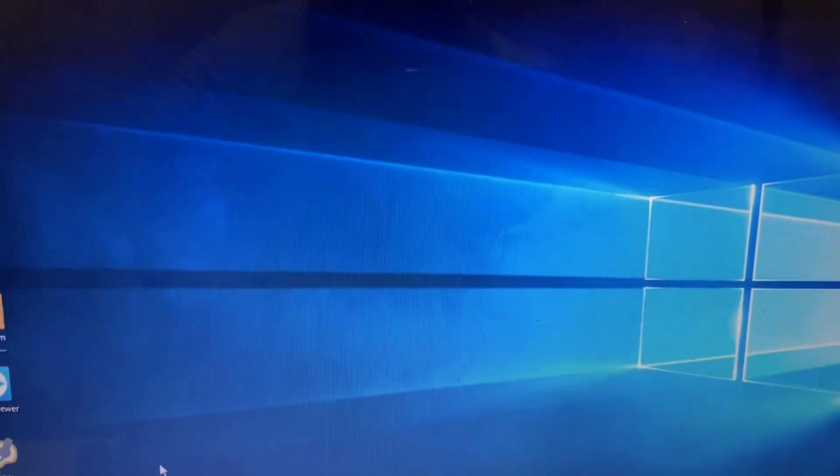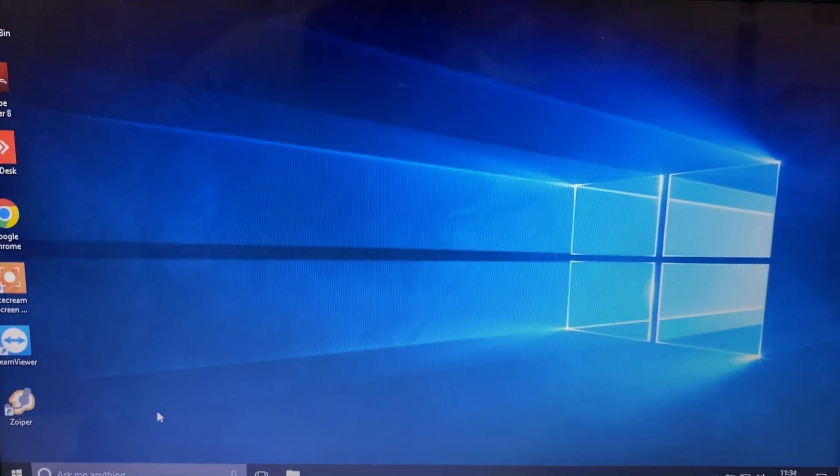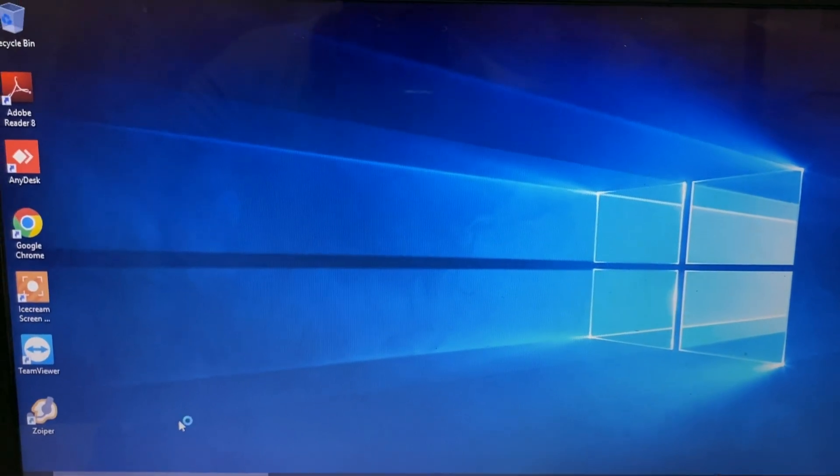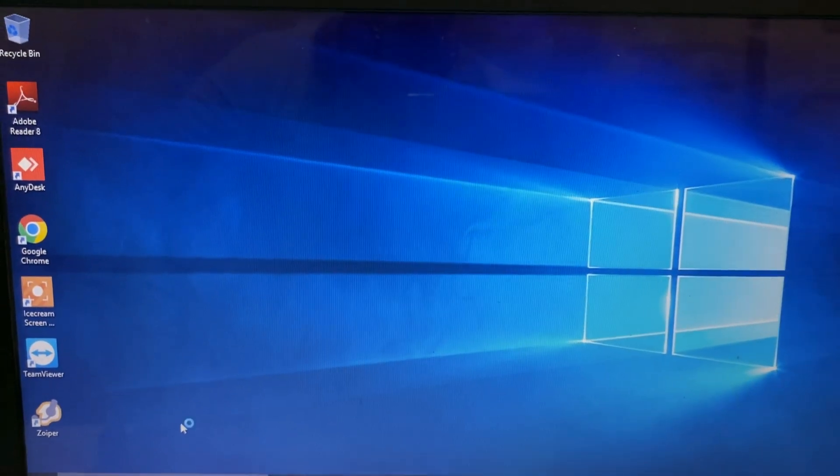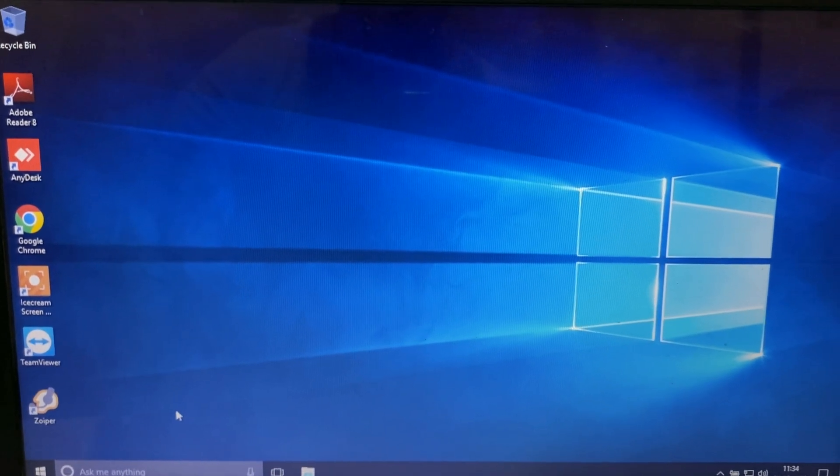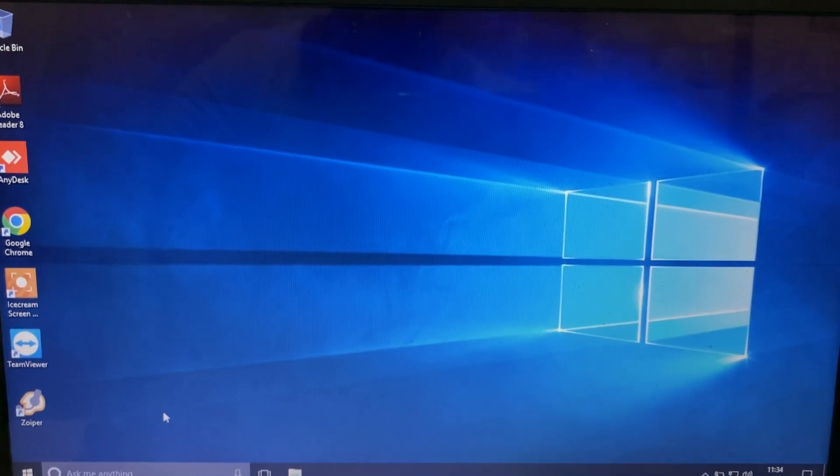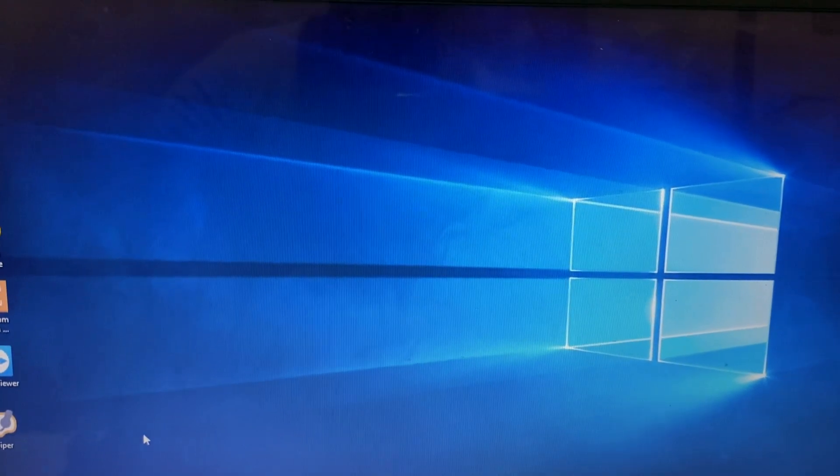That's it. The issue has been solved now. The temporary profile issue has been solved. Thank you. Thanks for watching TechWide. Have a nice day.